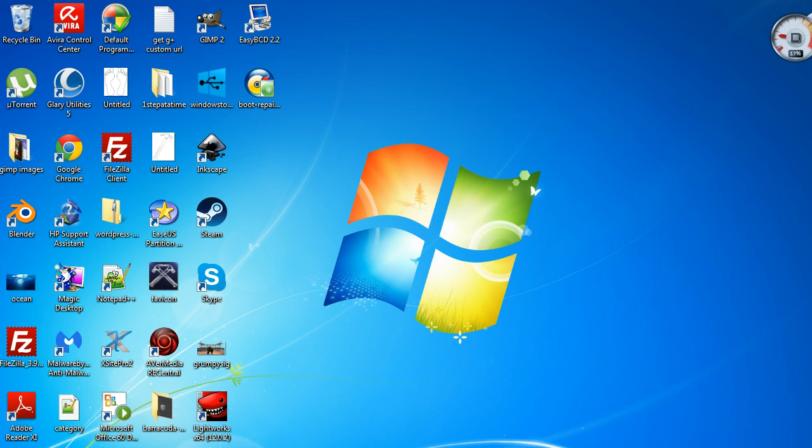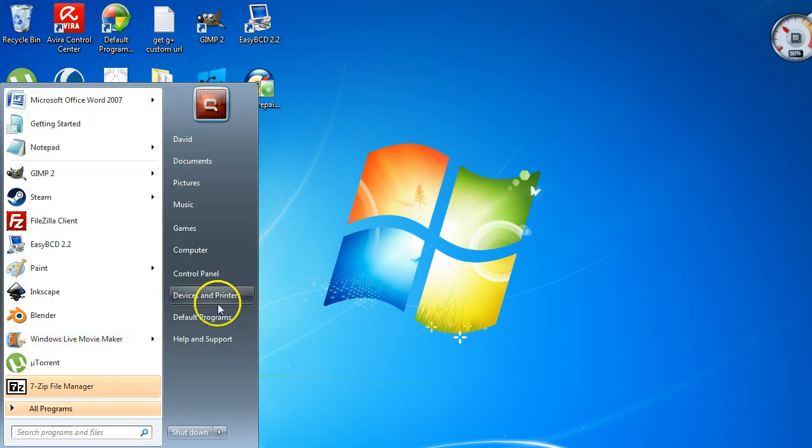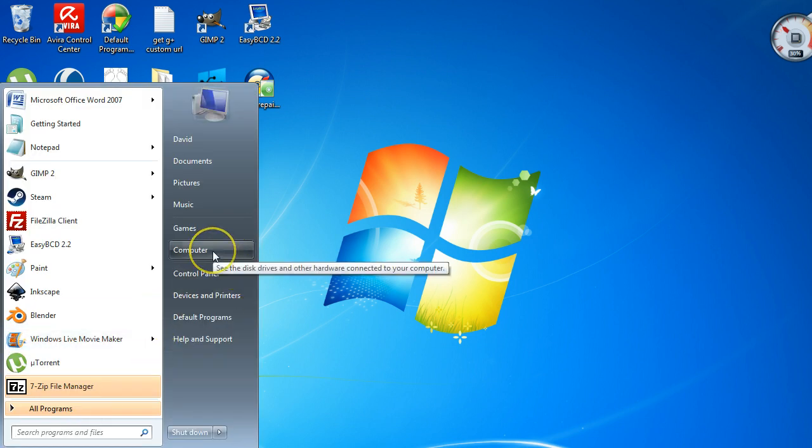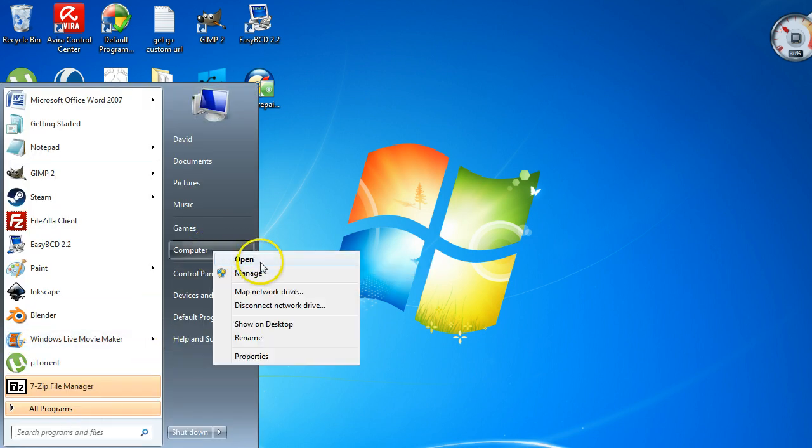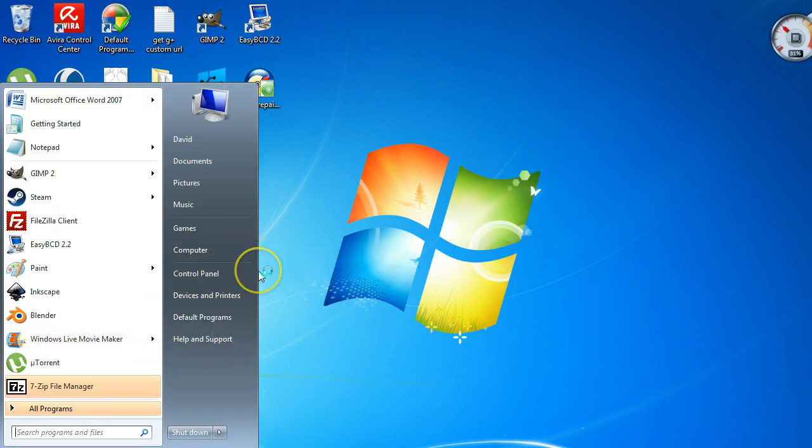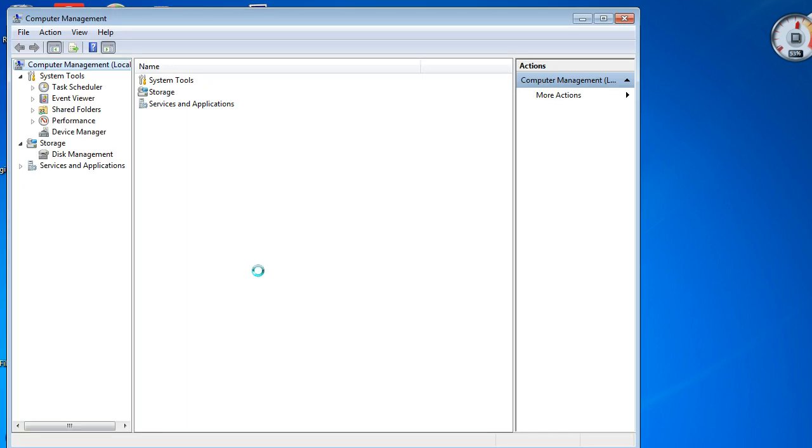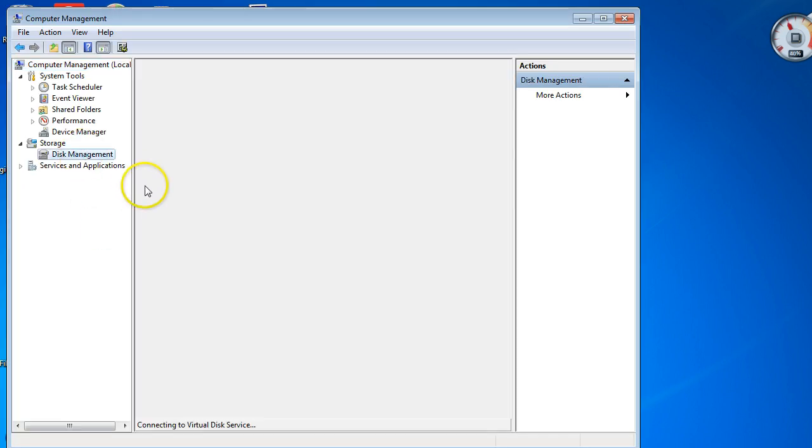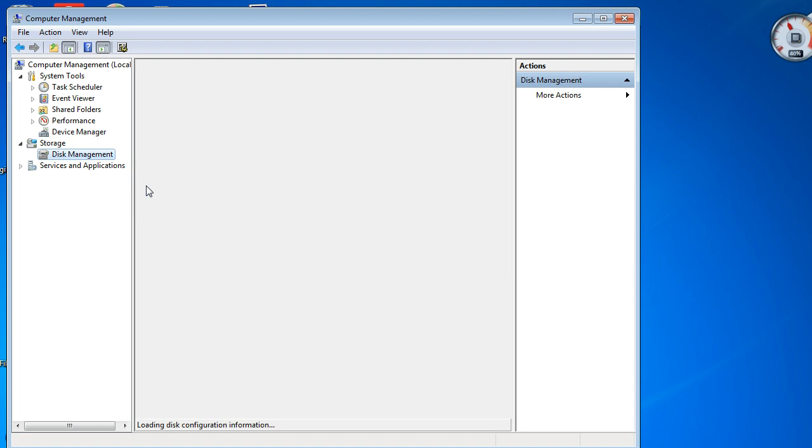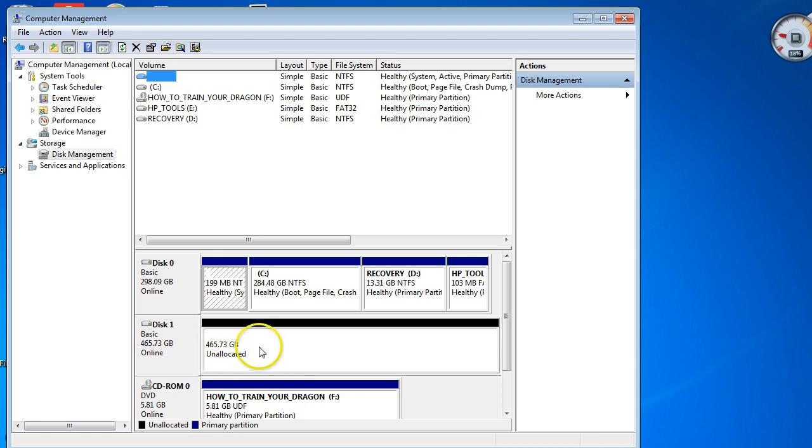There's one where you can do it from inside your Windows machine. To do that, just click on the Start menu, right-click on Computer, go to Manage, and then into Disk Management. As you can see, this is my 500 gig hard drive and it's unallocated, so it's not formatted and we haven't put any partitions in it.